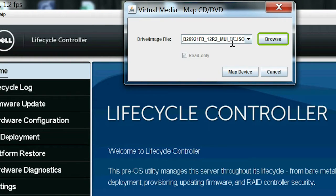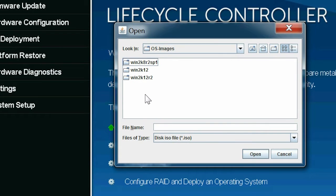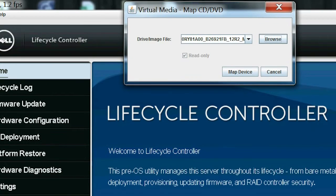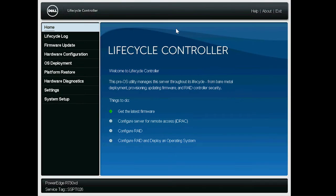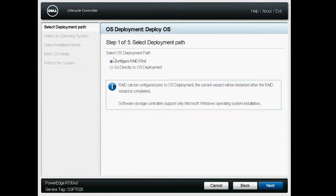In the dialog box, click Browse to navigate to the location, and select the ISO image file, and then click Map Device. From the left navigation bar, click OS Deployment, and then click Deploy OS to start the OS installation steps.